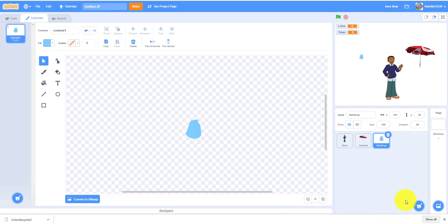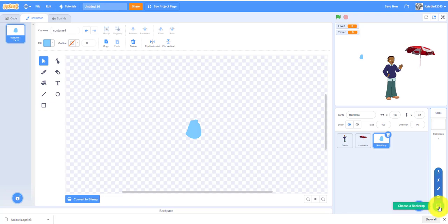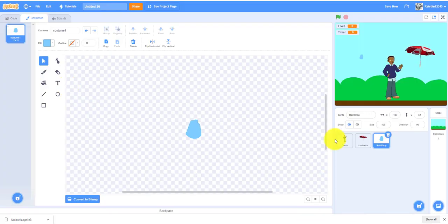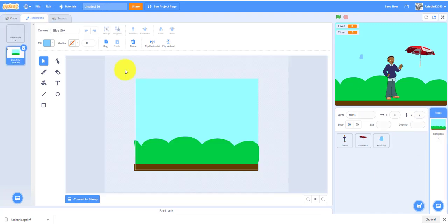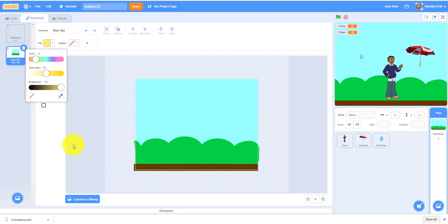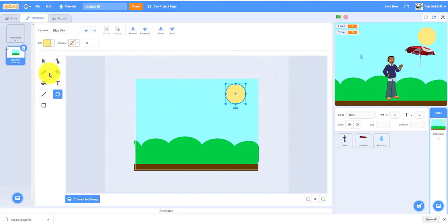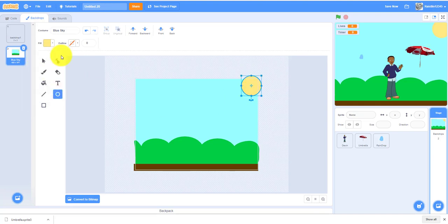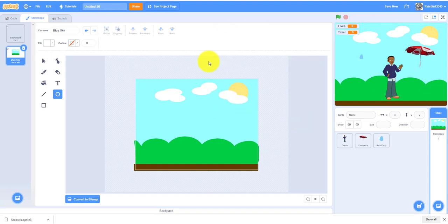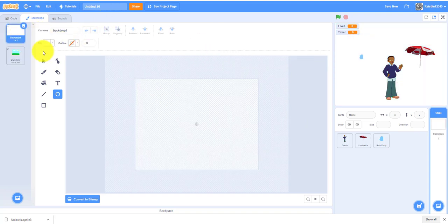We'll need to get a backdrop. We'll need two backdrops. We can take the blue sky, this one for the winning, when you win it becomes a blue sky. Let me just add a sun in the corner. I added some clouds and the sun as the winning screen. Now I'll add the rainy backdrop, let's just use backdrop one. I can rename it to rainy backdrop.